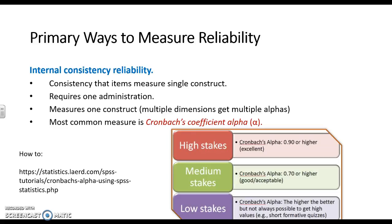If it's really high stakes, then you might set your alpha at a 0.9 or higher, but typically an alpha of 0.7 we're happy with, especially in social sciences. Anything below that, we're really questioning the reliability of the scale.